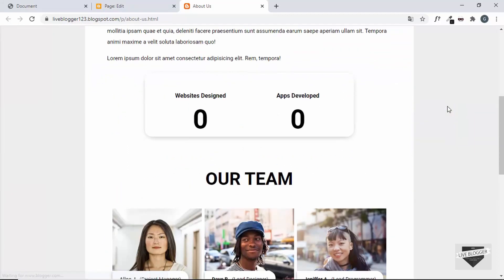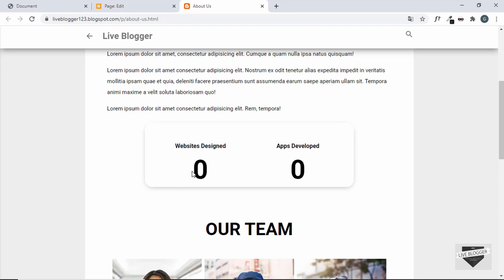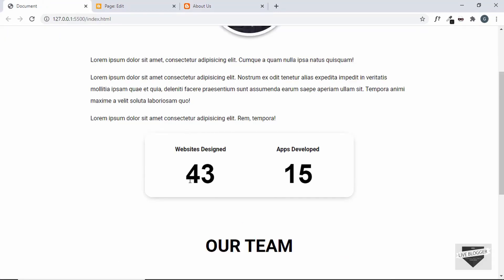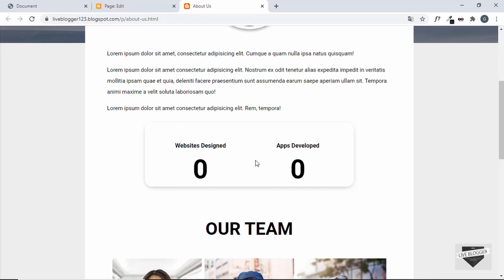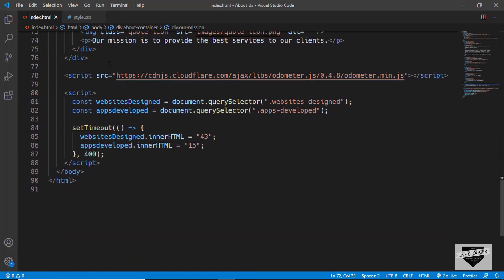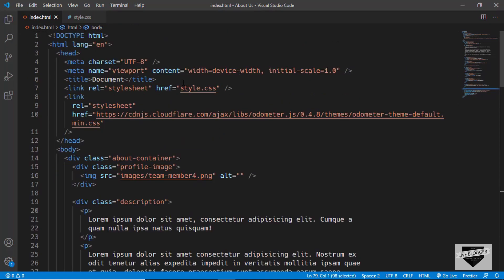Now everything is displaying correctly. The last thing we need to do is add the animation — right now if we refresh there's no animation. The counters should start from zero and count up to the specified values. In index.html we can see there's a script and links for odometer.min.js and the odometer CSS.